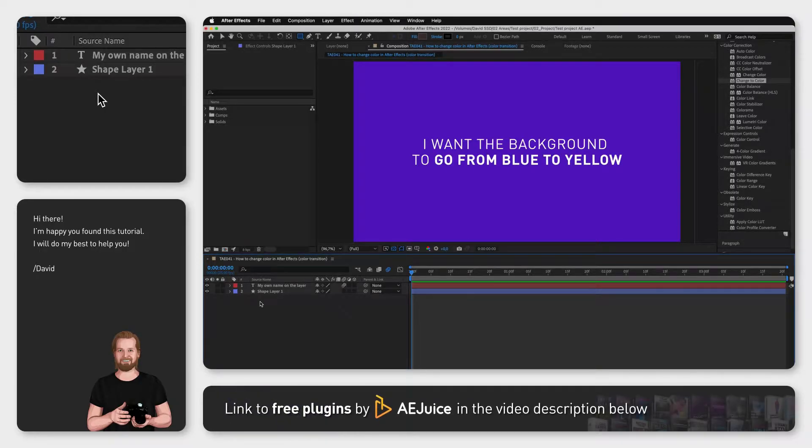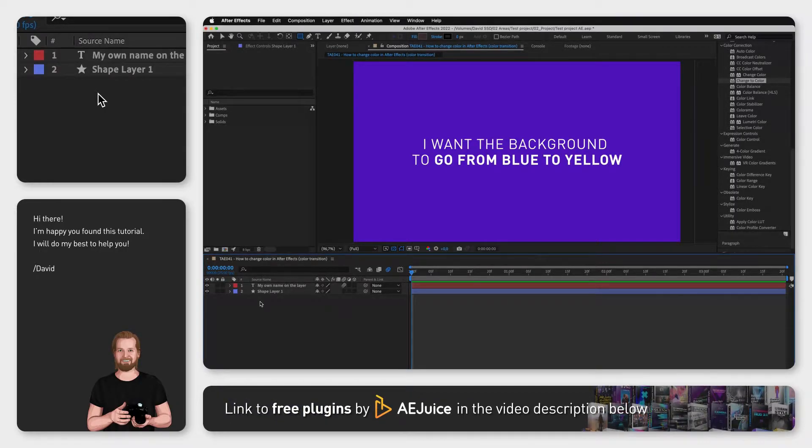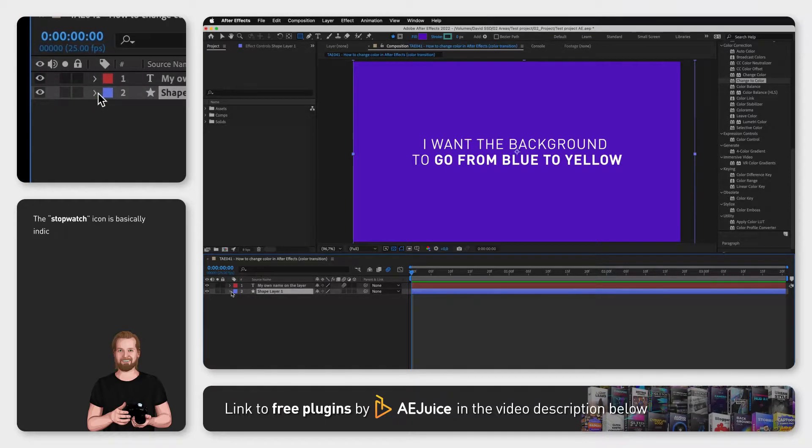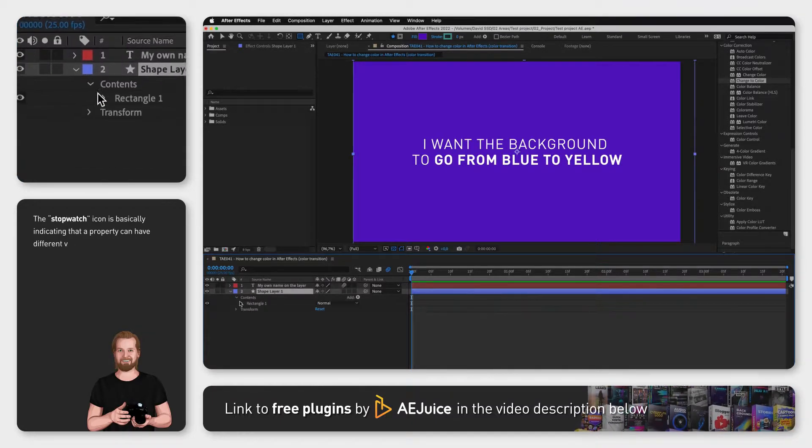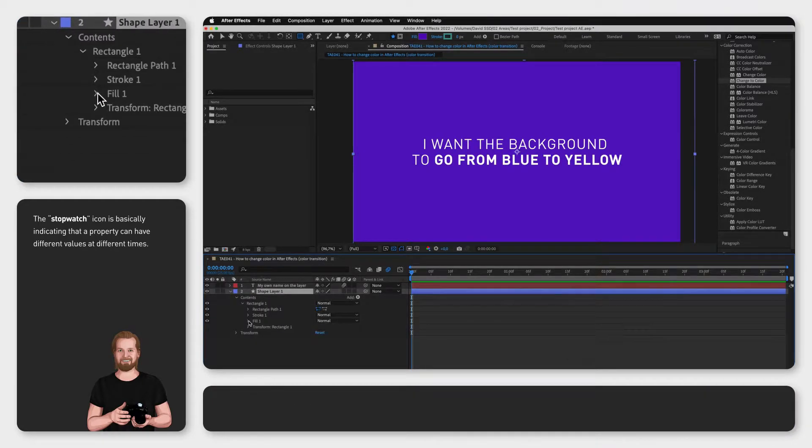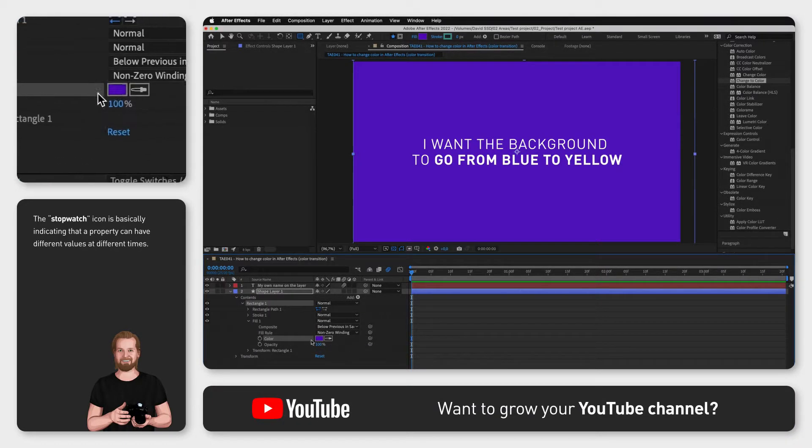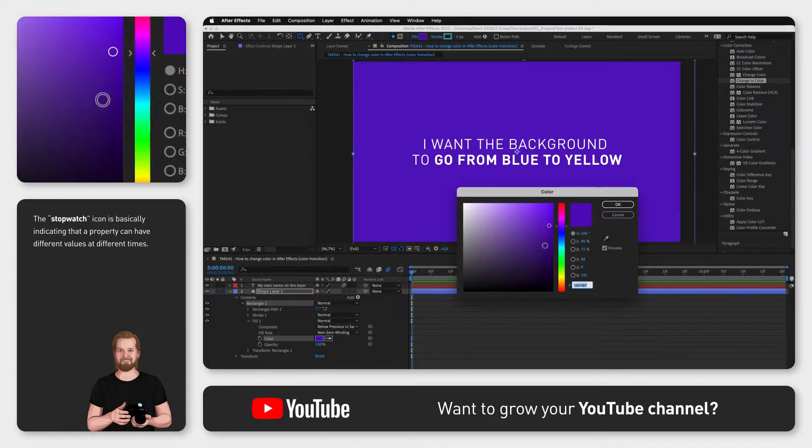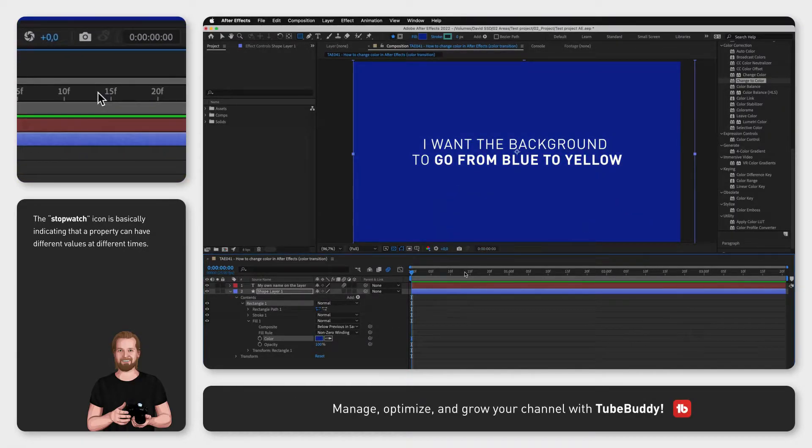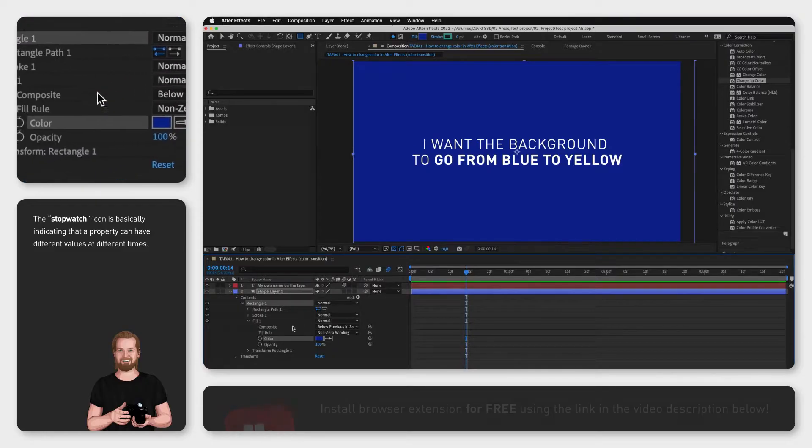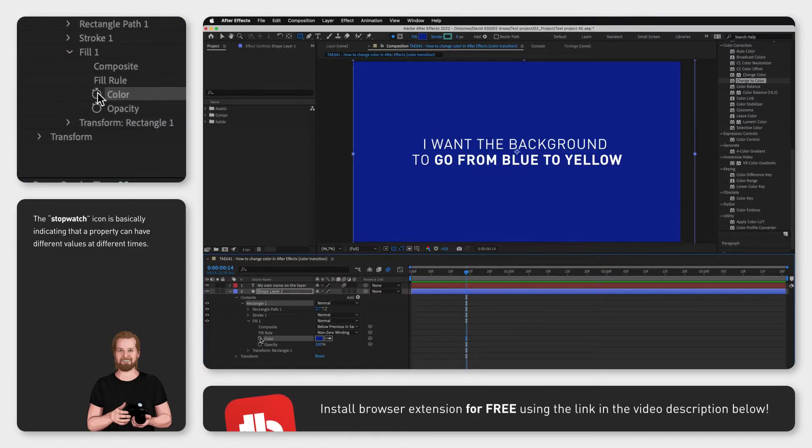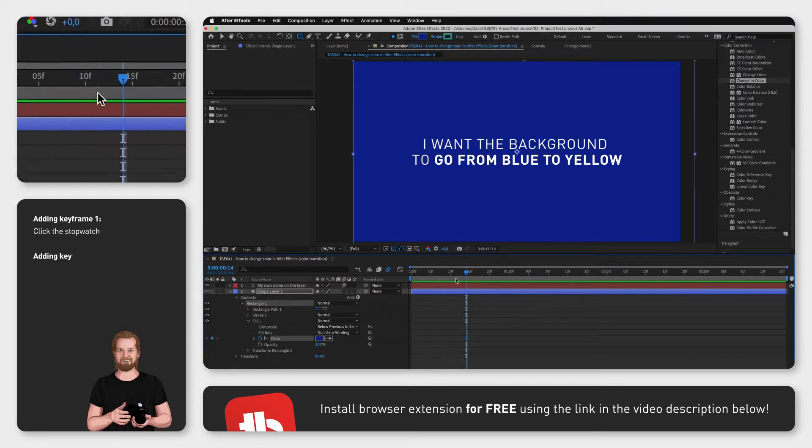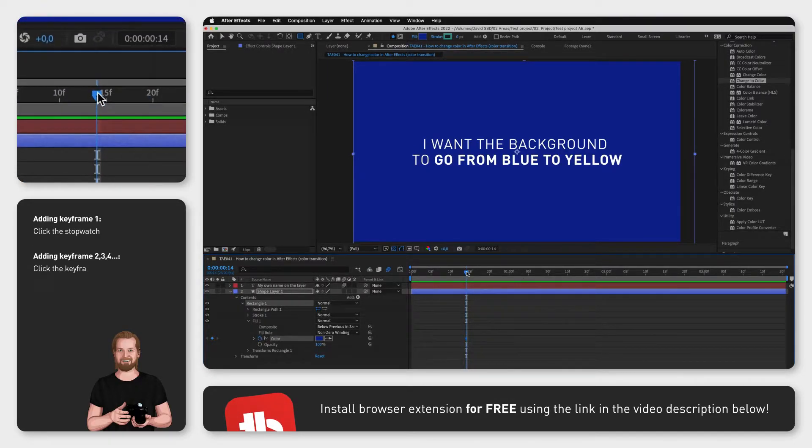Just like many other properties in After Effects, you have a little stopwatch next to the property color. To change this color over time, just set it to whatever starting color you want, place the playhead at a point where you want your change or transition to start, and then click the stopwatch. This will create a keyframe in your timeline.